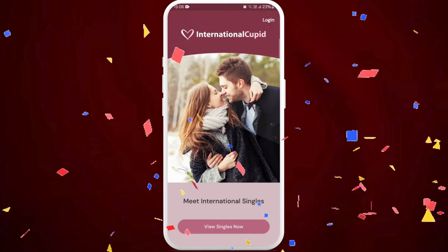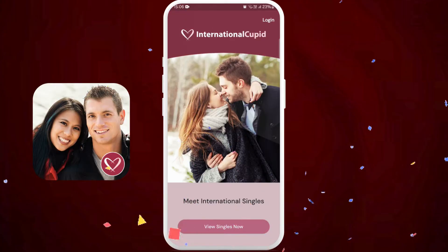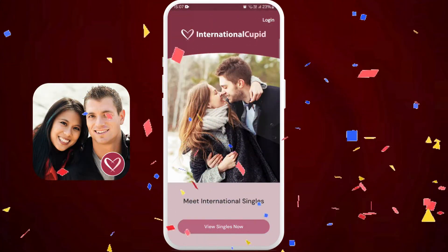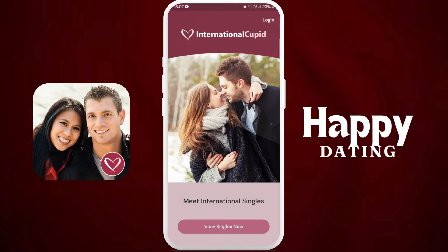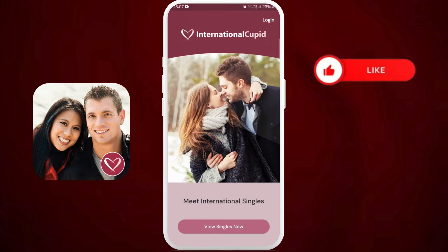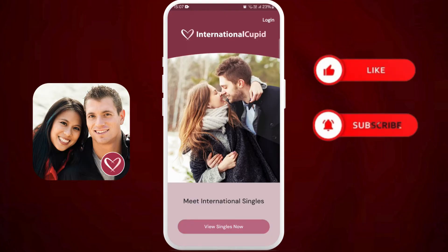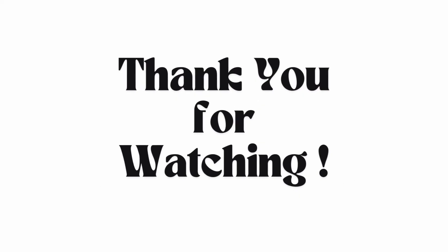And there you go. You've successfully downloaded the International QPID dating app on your smartphone. You are now ready to start meeting new people on this app after you log in. Happy dating! If you found this video helpful, don't forget to give this video a thumbs up and subscribe to our channel for more tech tips. Thank you for watching.